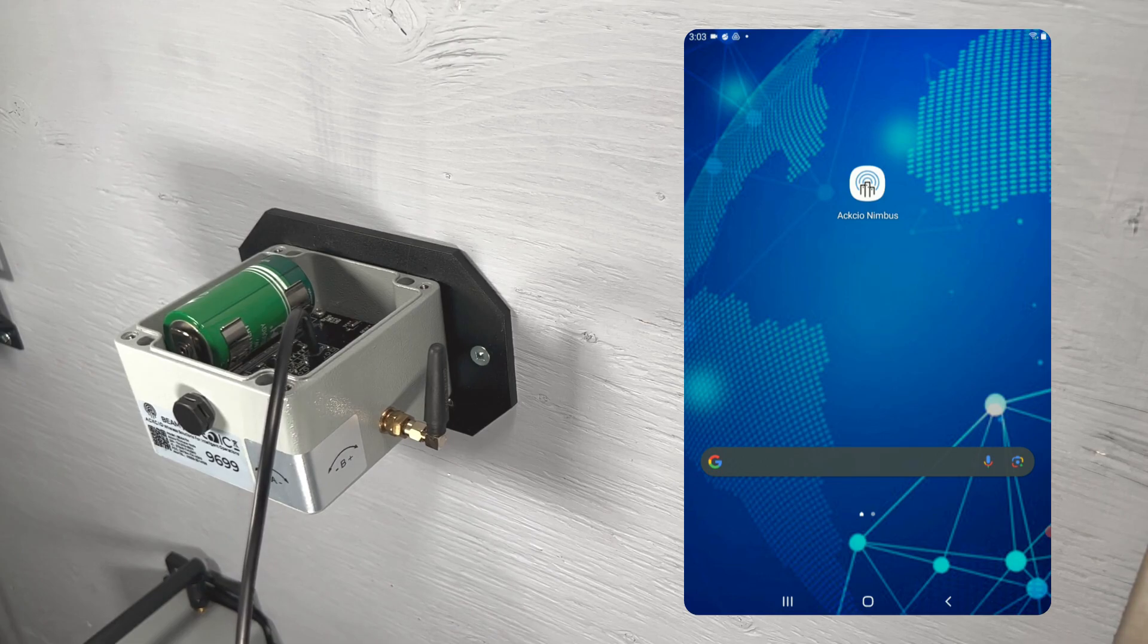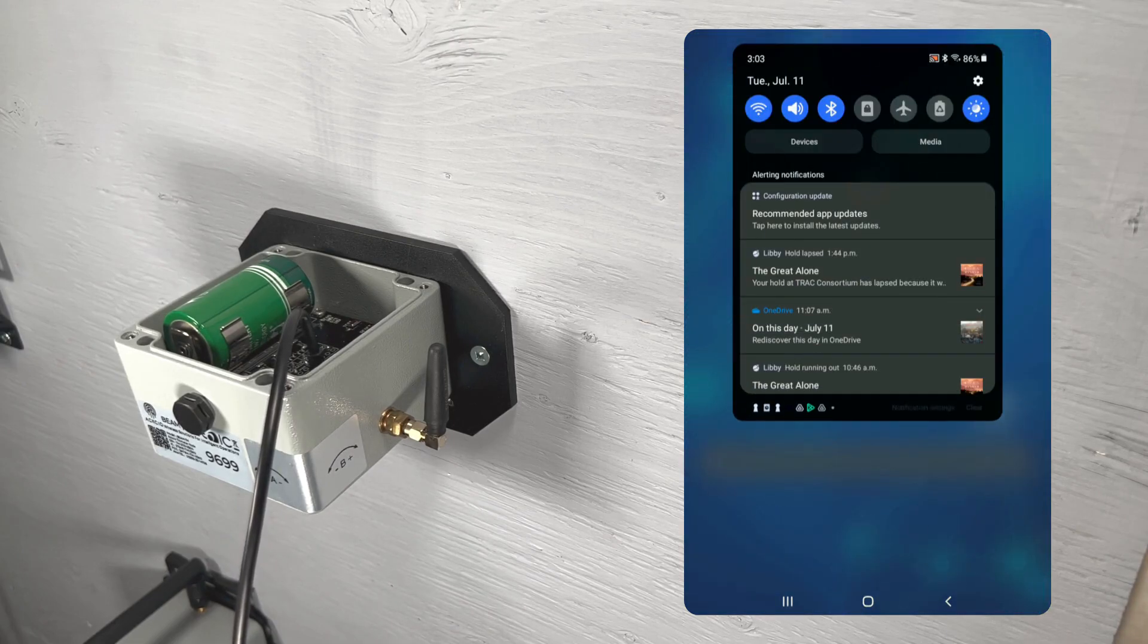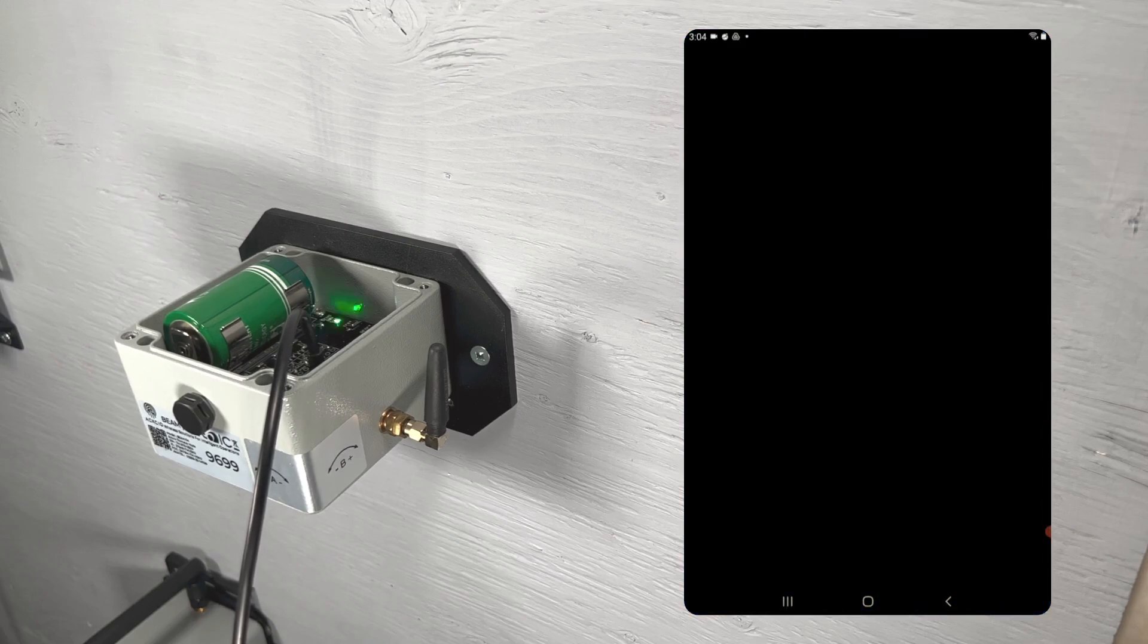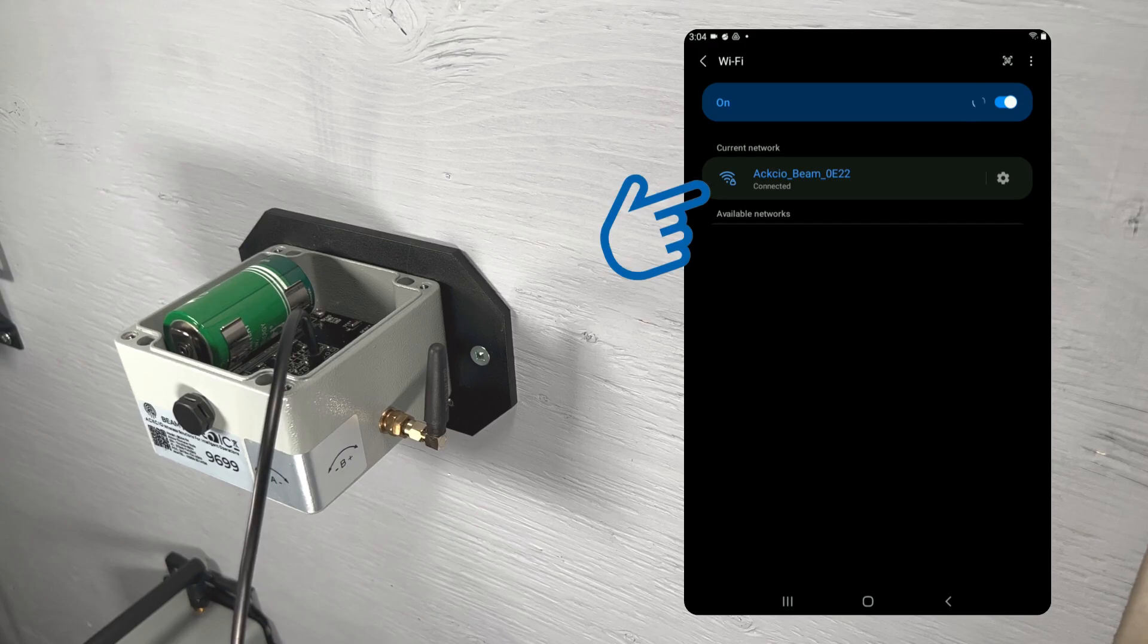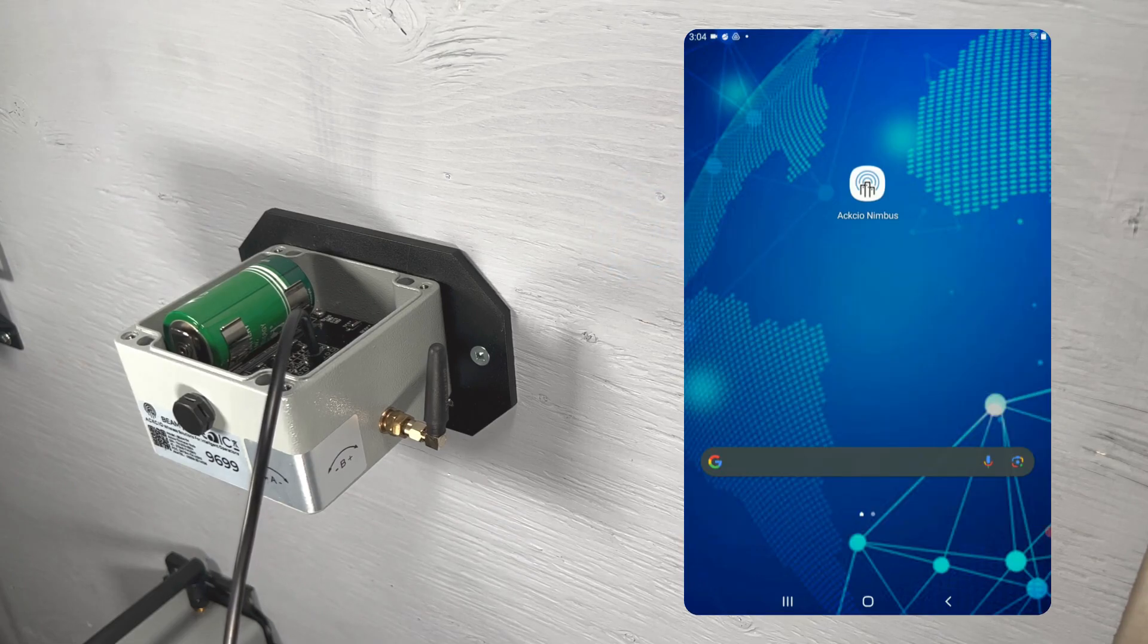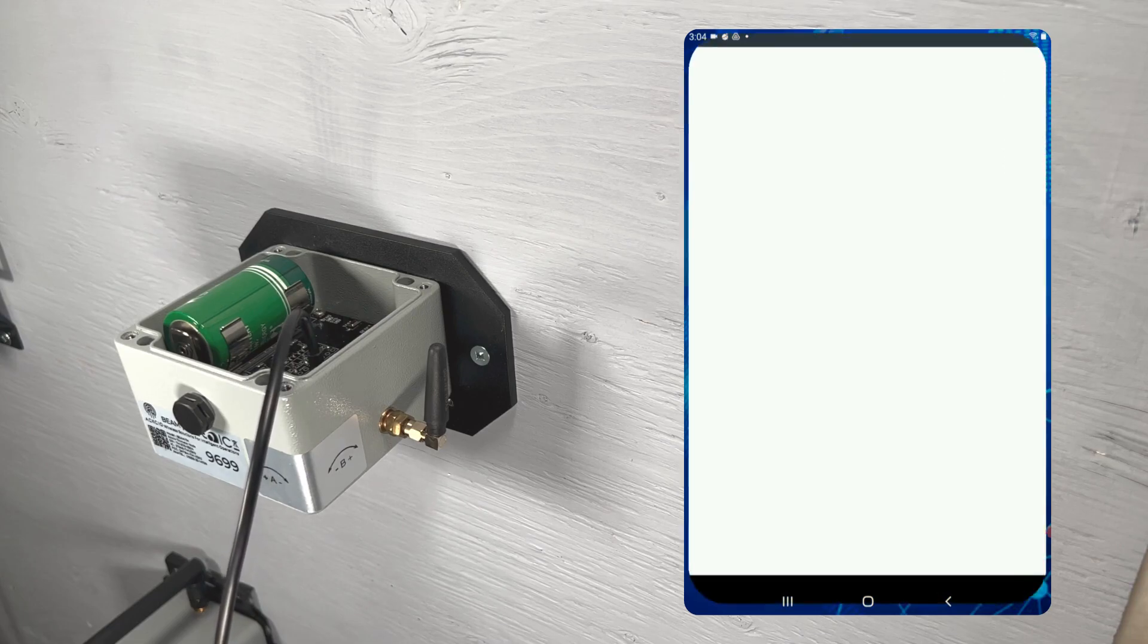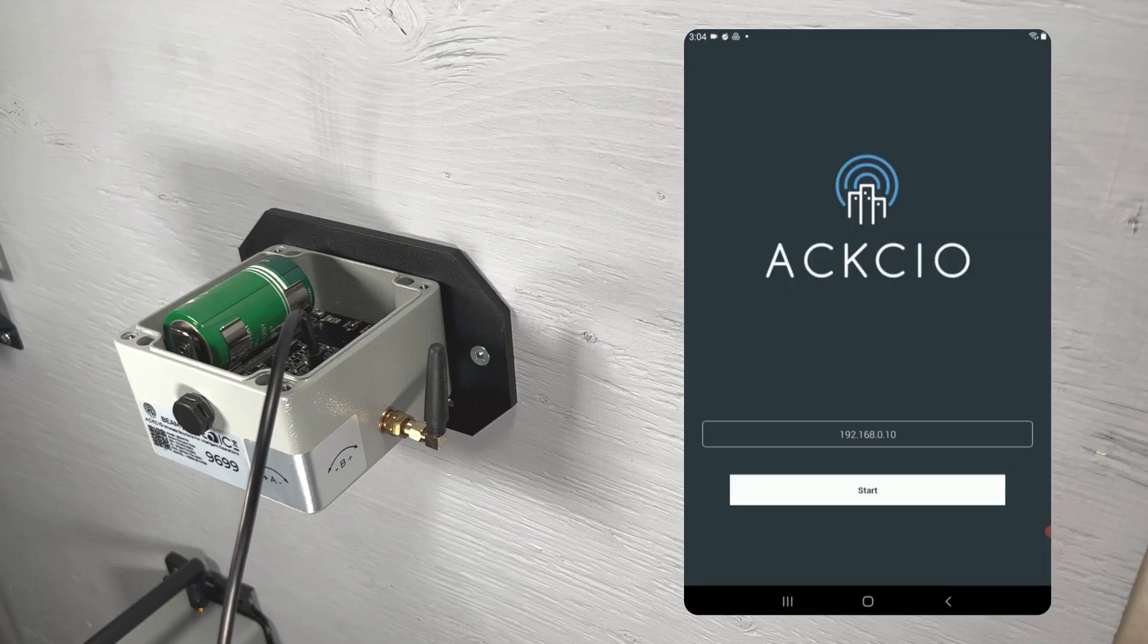Now, ensure your Android device is connected to your gateway's Wi-Fi network. Once we've downloaded the project configuration in a couple steps, you can disconnect from your gateway's Wi-Fi network to move around your site and install your nodes as necessary. Once connected to the Wi-Fi network, we can open the Axio Nimbus app.